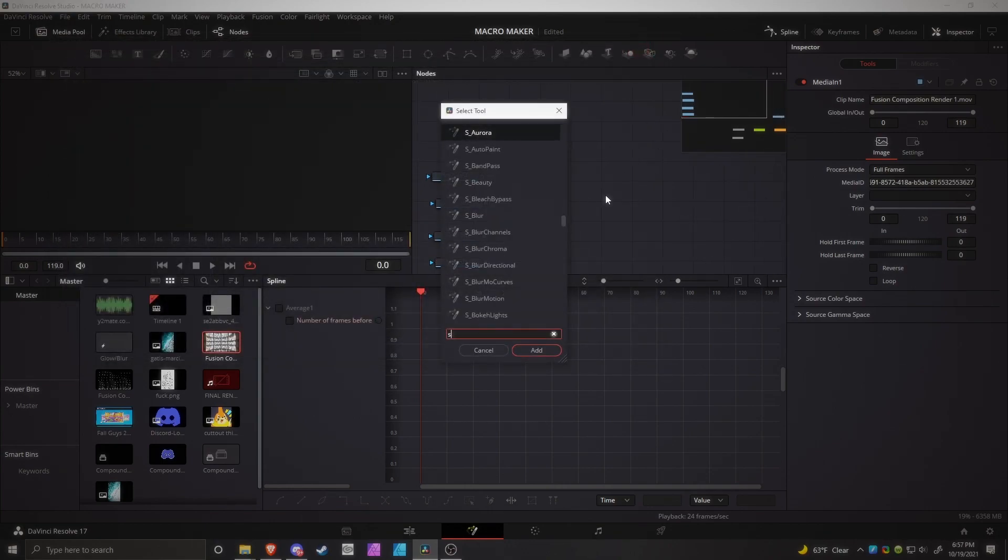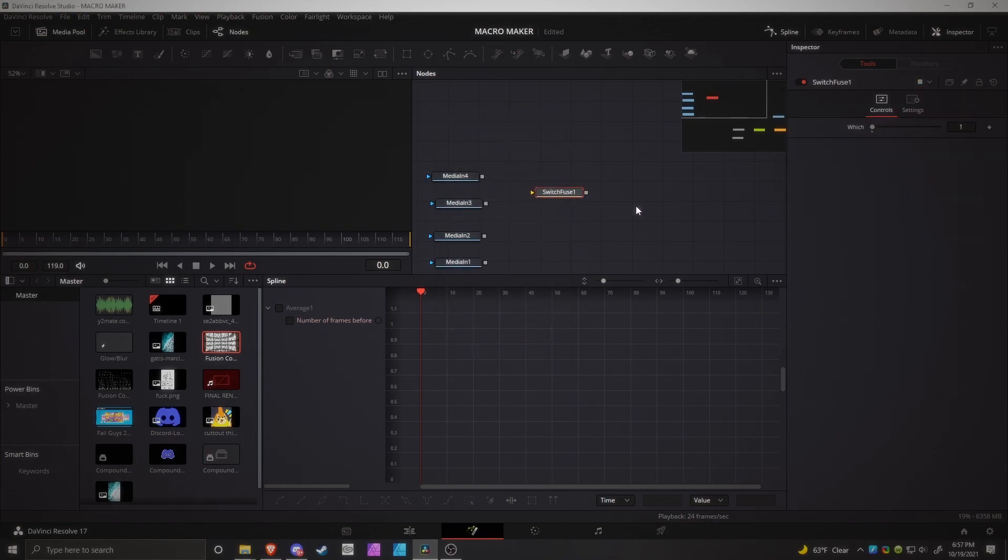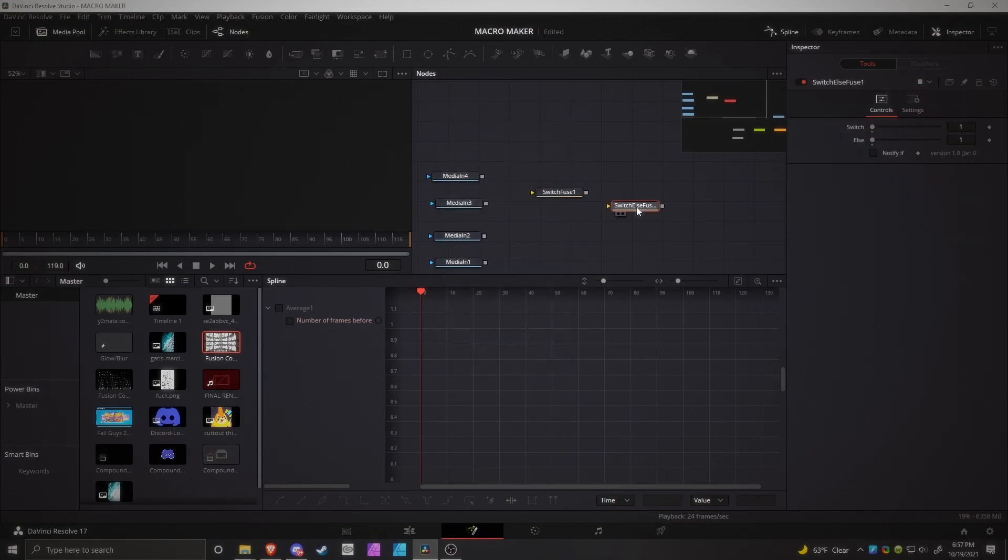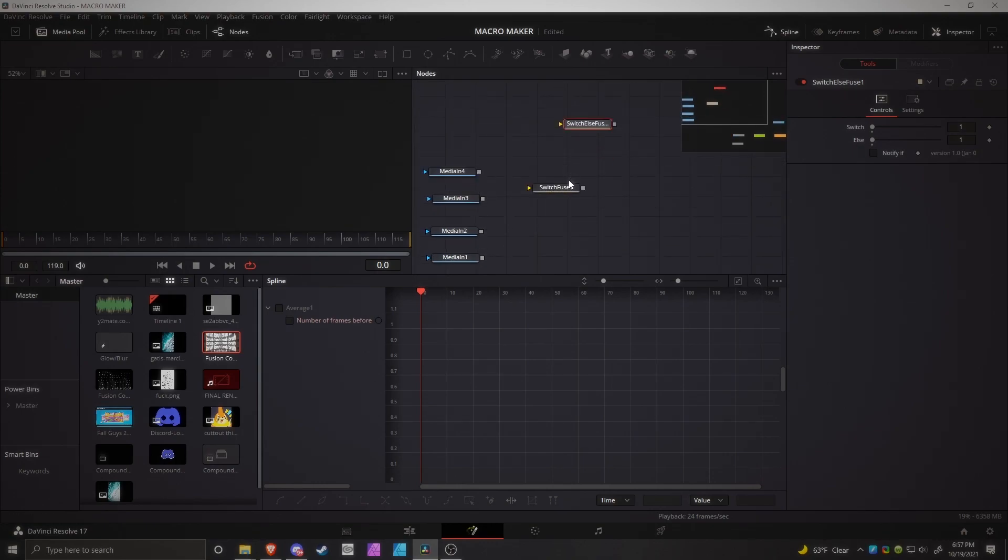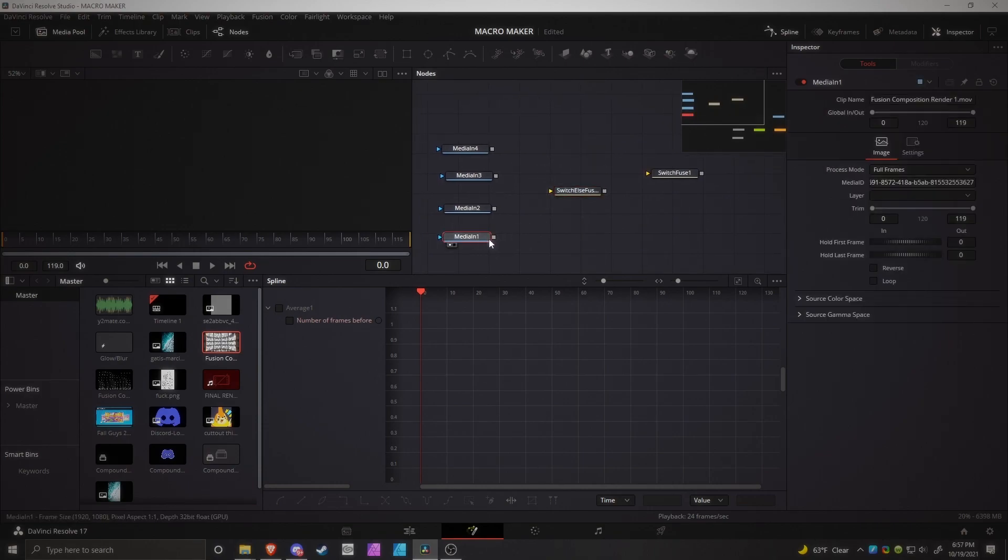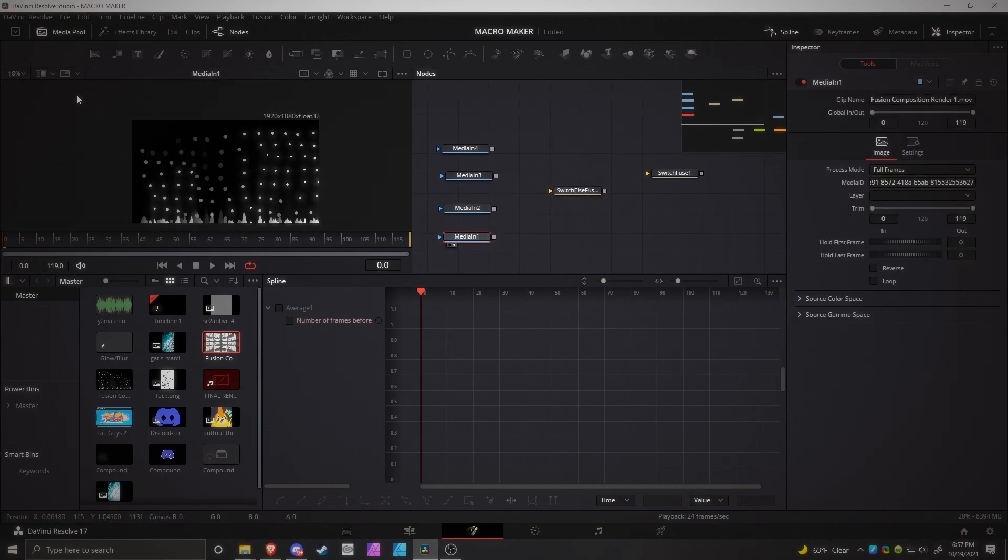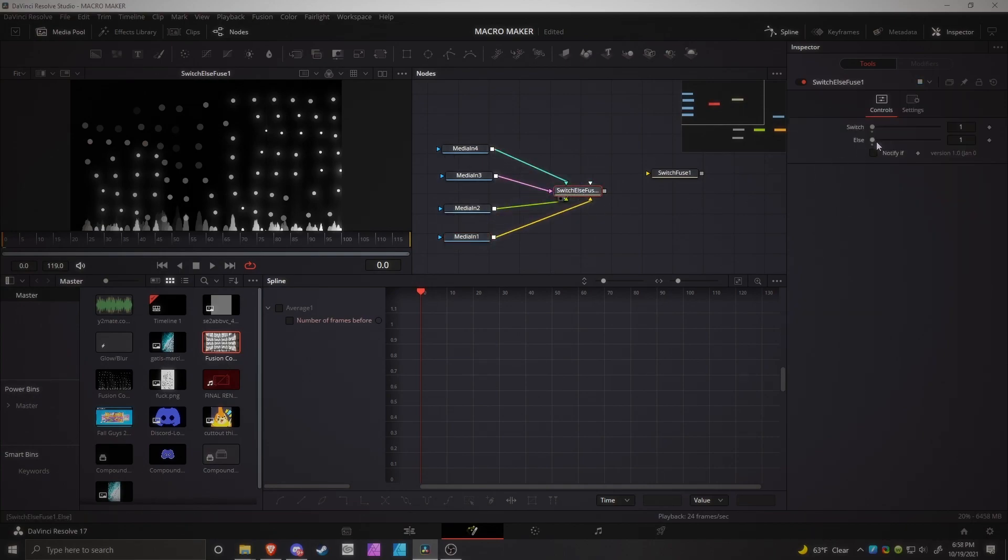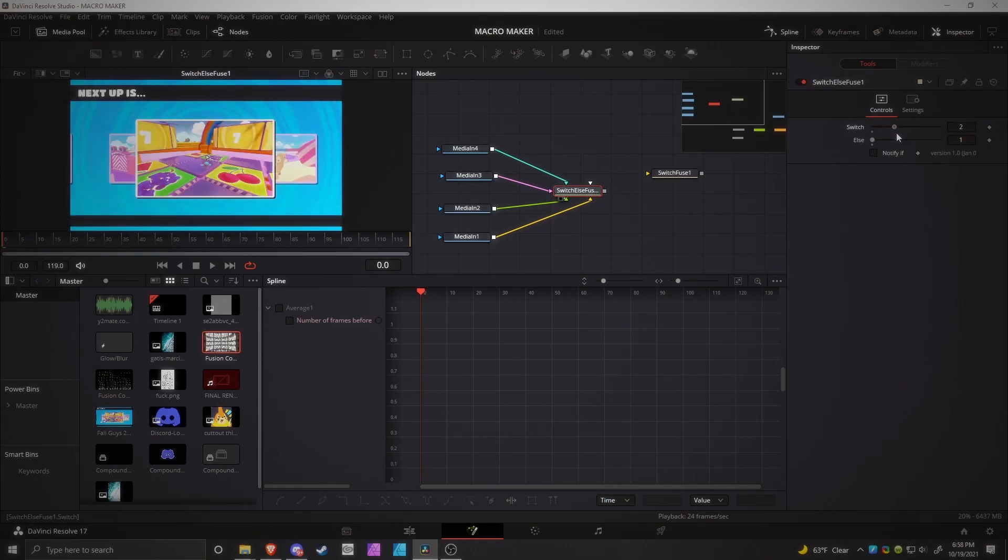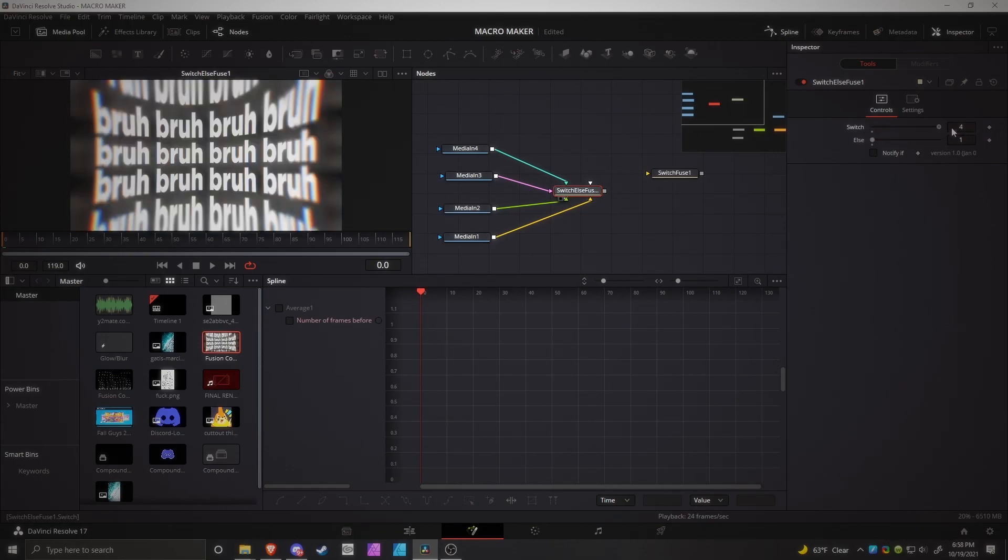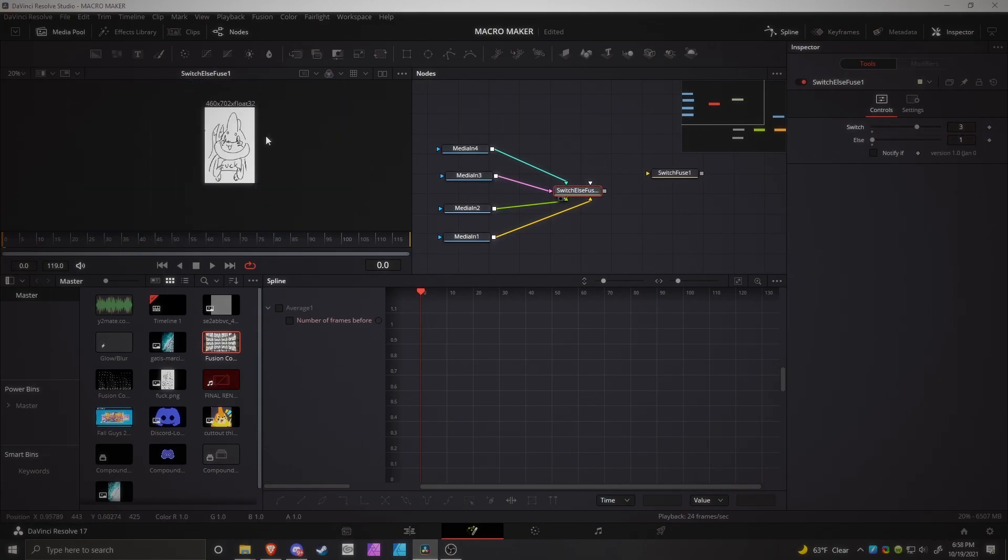And these are really good nodes just for staying organized, and these practically work in the same way. So I'm just going to explain how switch else views works, because that's like the complicated one, or the better one, supposedly. But essentially what it is, it will take all your inputs, okay? But then you can swap between them however you want.